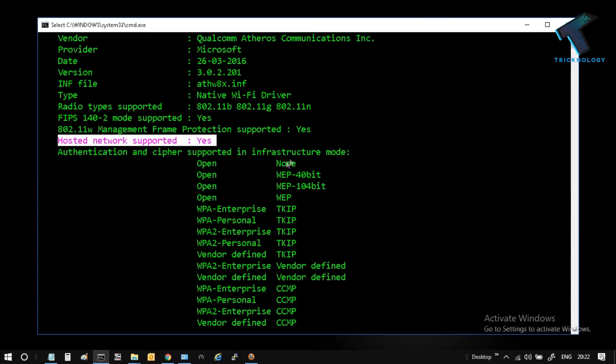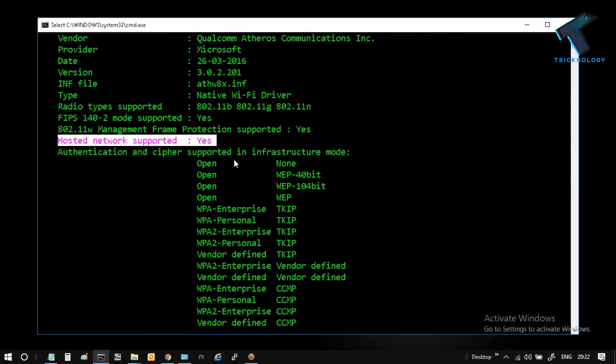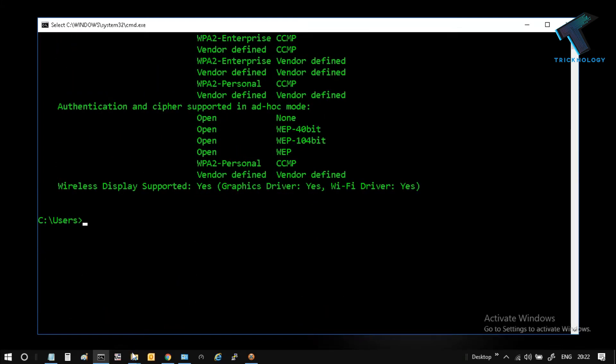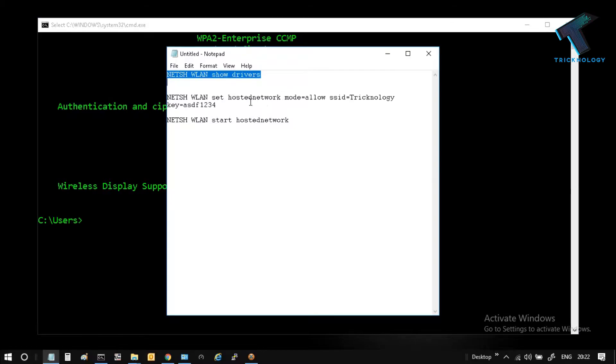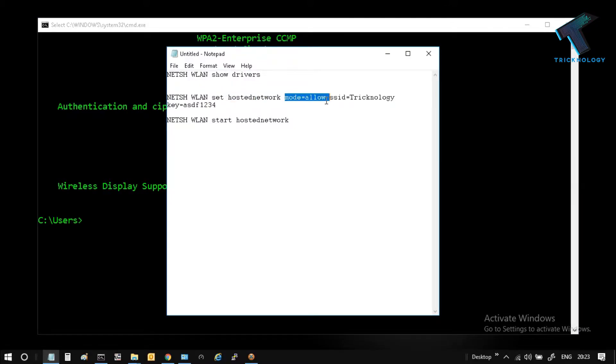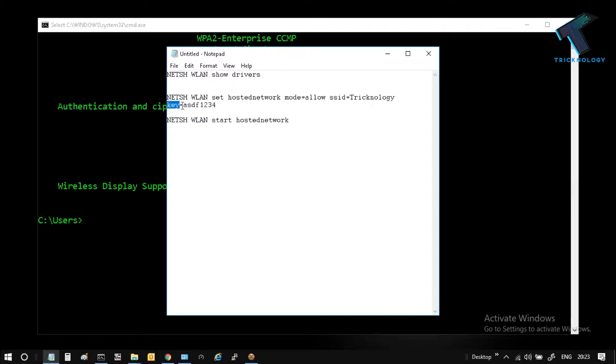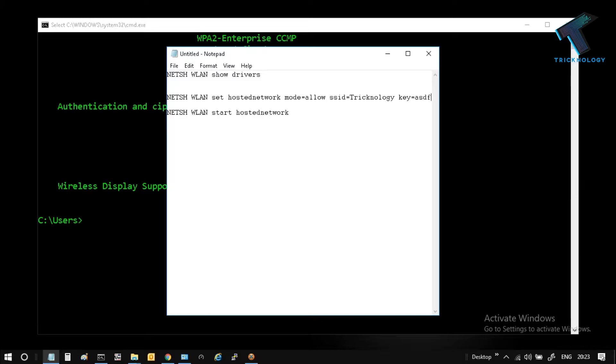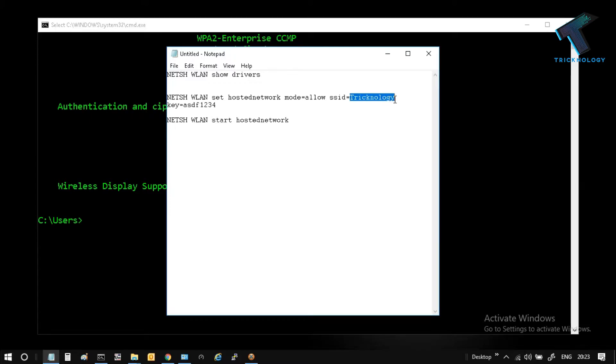Now you have to put one more command: netsh wlan set hostednetwork mode=allow ssid=technology key=asdf1234. The key means the password. If you want to put your own password like 12345678, then you can put your password here. In my case, I am putting asdf1234.